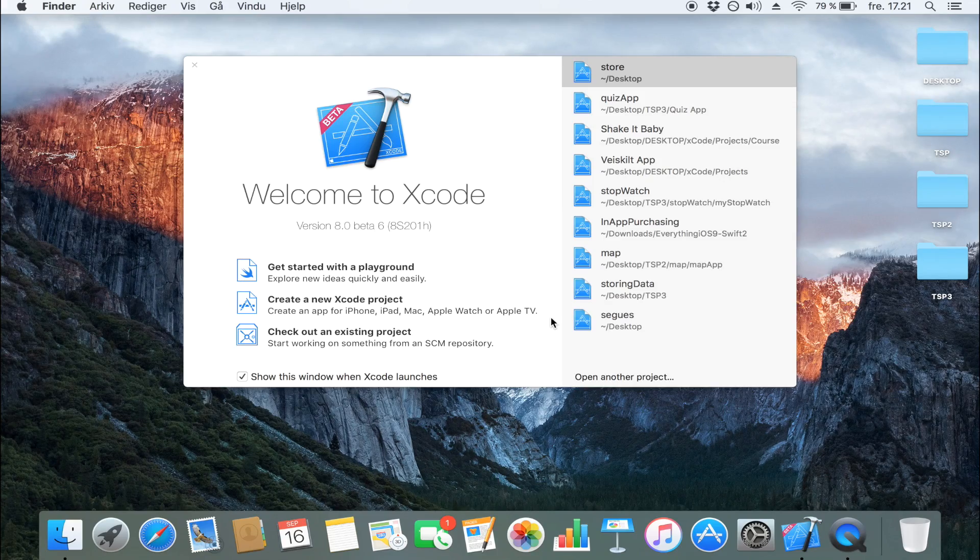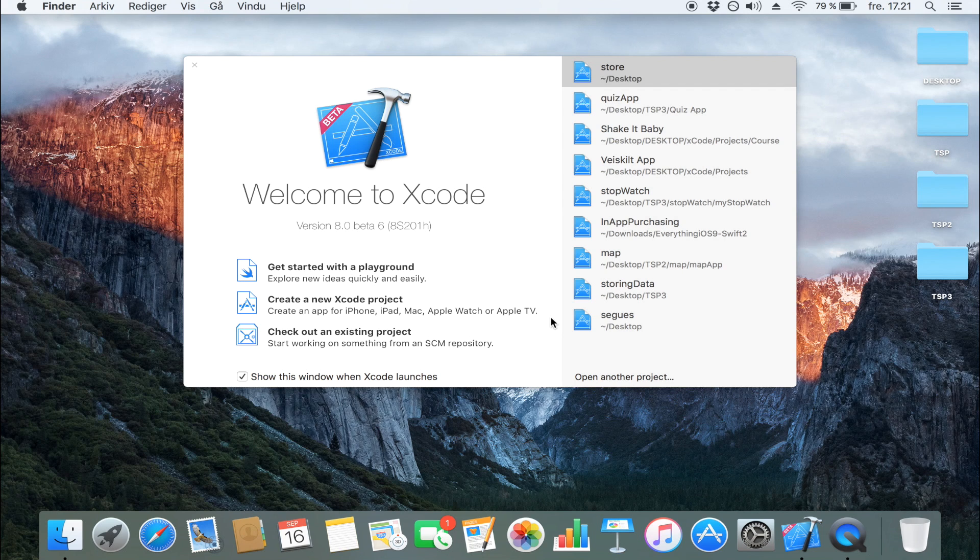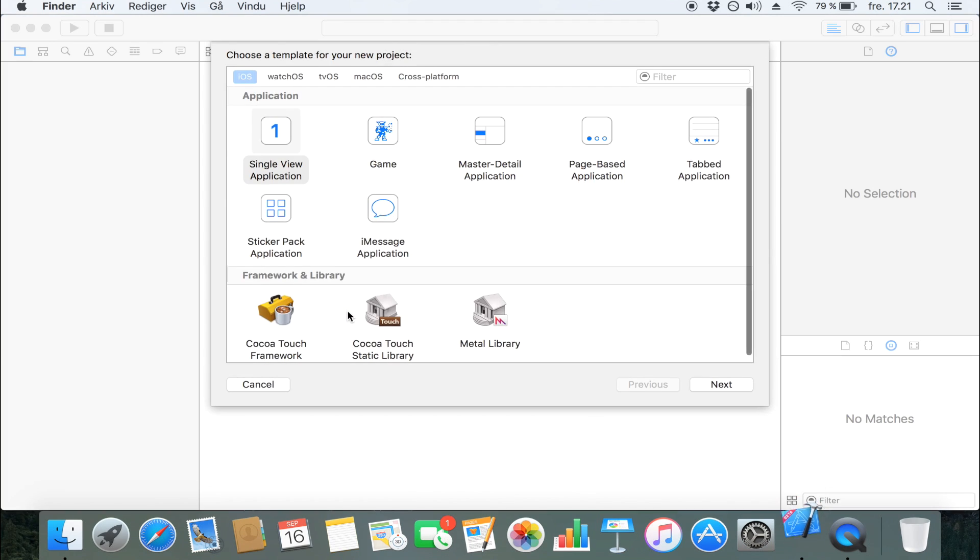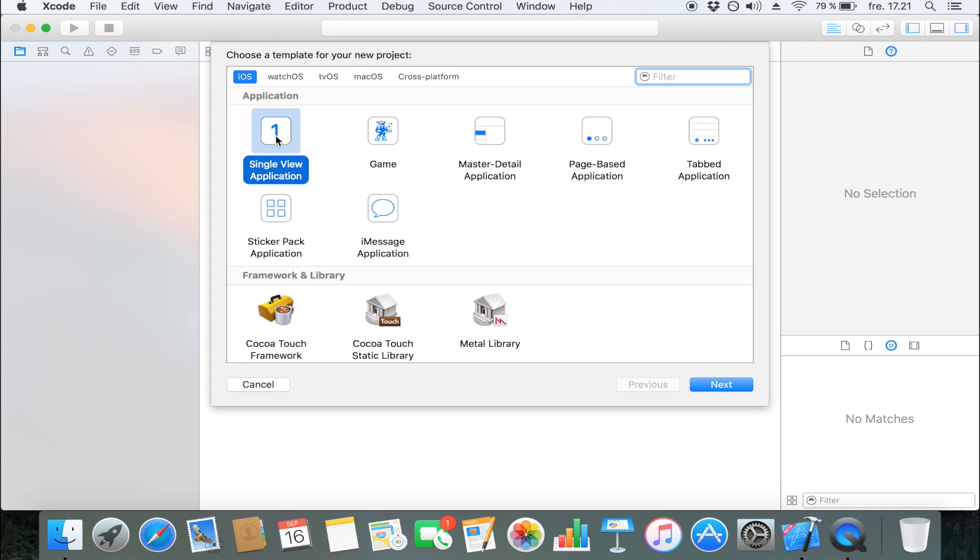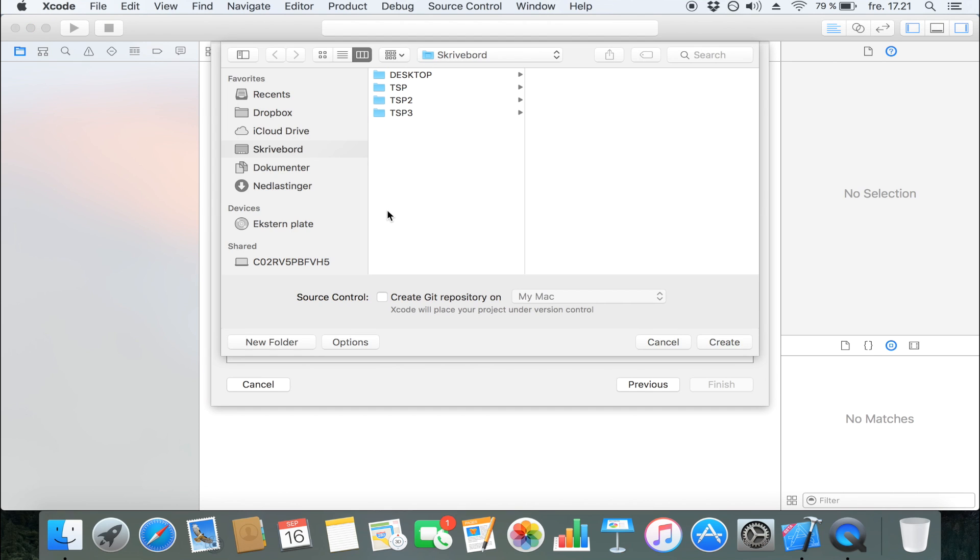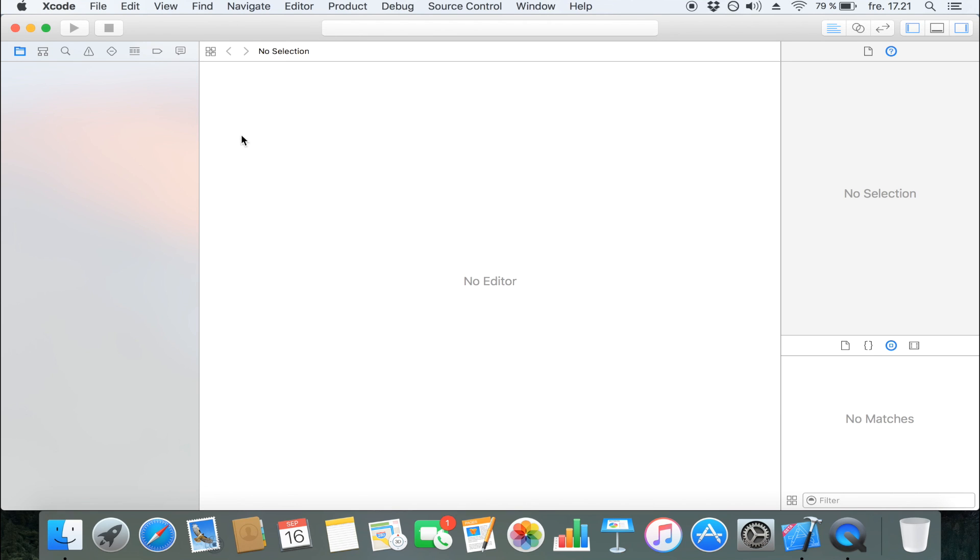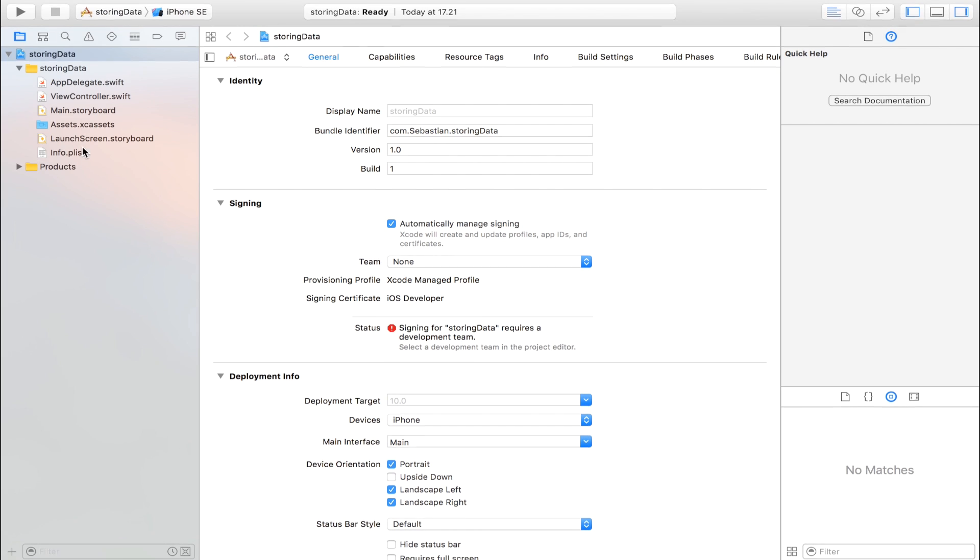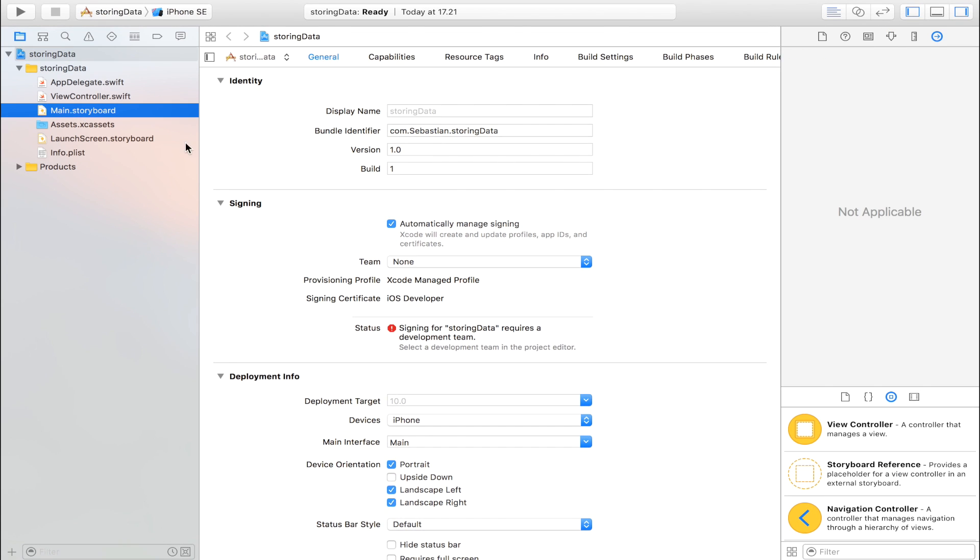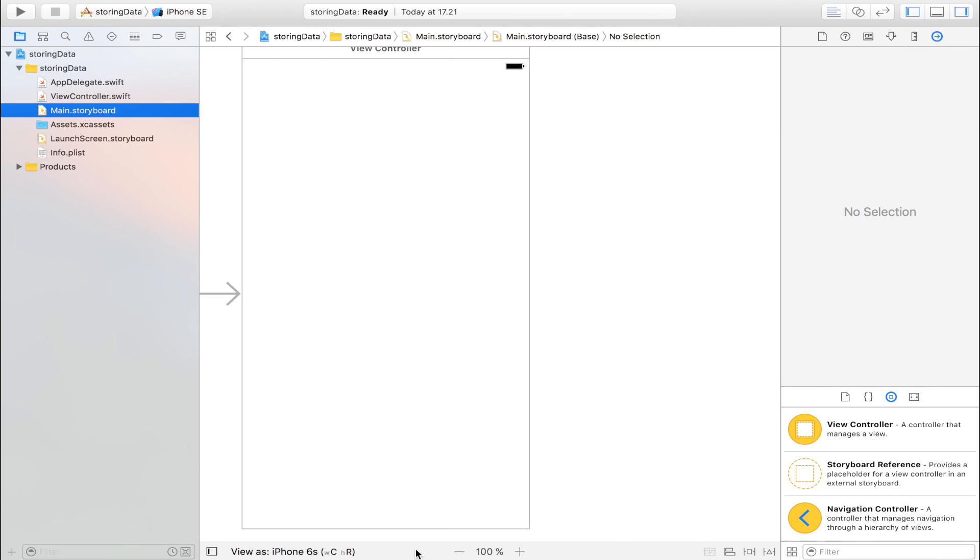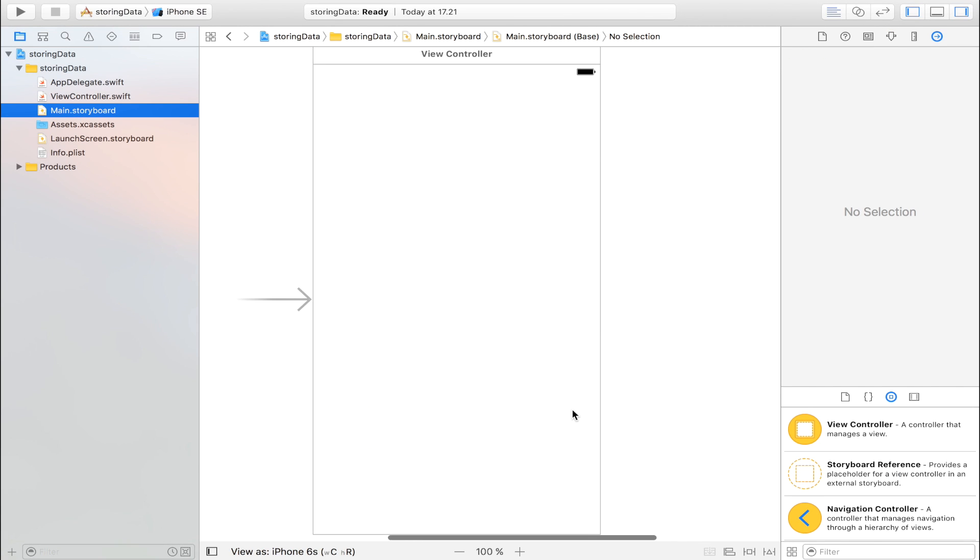Okay, so now we're going to take a look at how we can store data permanently in our apps. Let's create a new Xcode project, make it a single view application, and I'm going to call it storing data. I'm going to set the language to Swift, which you probably also should do, and then I'm going to head over to main storyboard and place all the items and objects that we need for this tutorial in our view controller.